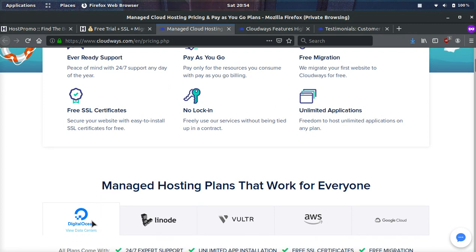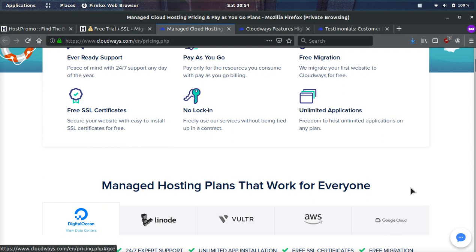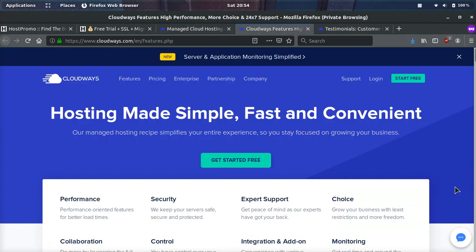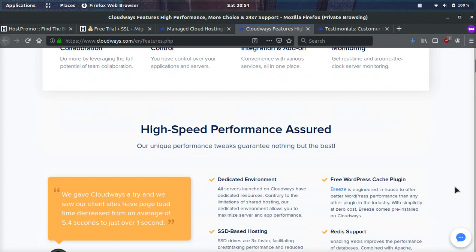So they support the DigitalOcean platform, Linode platform, Vultr platform, AWS, as well as Google Cloud, which lets you get access to over 60 data centers around the world, which is the most I've ever seen from a hosting company, which is really, really cool, which will ensure you have super, super fast load times for your visitors.